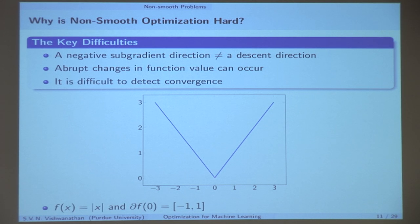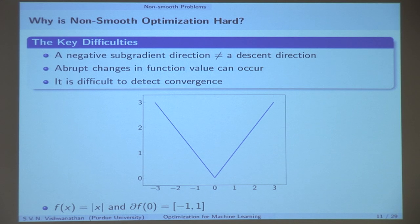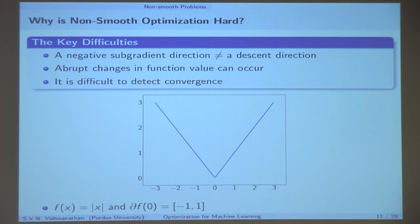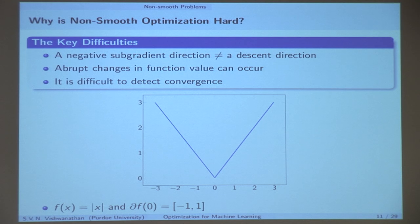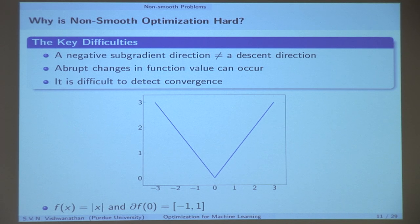The third problem is that it is very hard to detect convergence. I cannot use the criterion of just saying that if my subgradient norm goes to zero, I have converged. For the classic absolute-value function, at zero the subdifferential contains the interval minus one to one. If I evaluated the subgradient and got a random number between minus one and one, I would not even know that I am at the optimum — there is no way of figuring out that I am at the optimum.